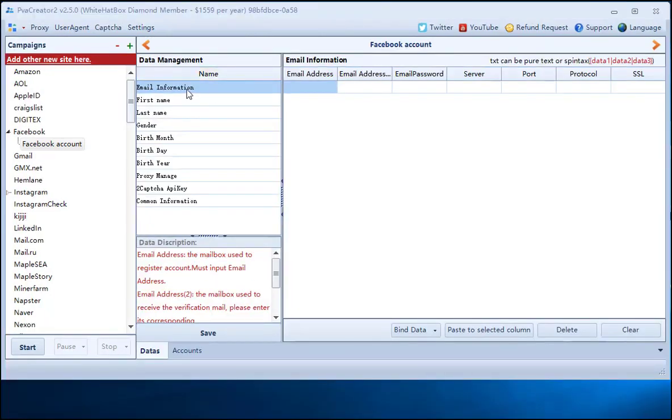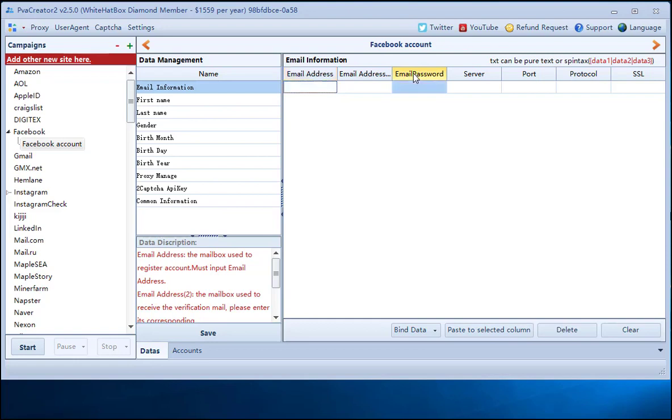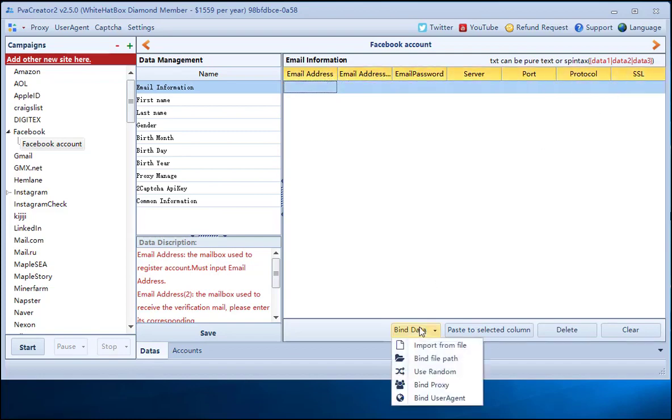Input email address and password, server, port, protocol. Put yes in SSL column. Email address is used to receive the verification mail.